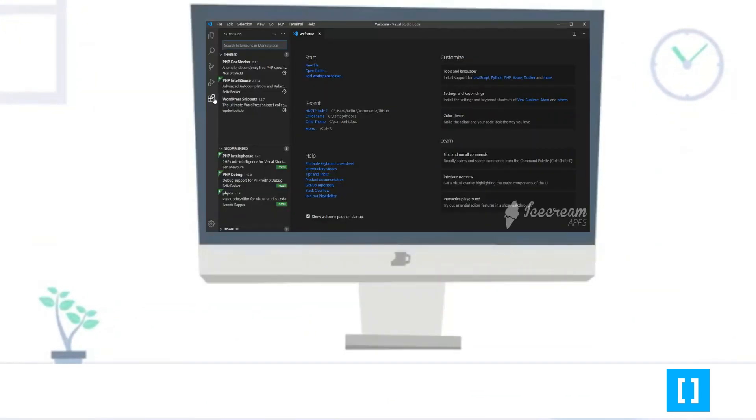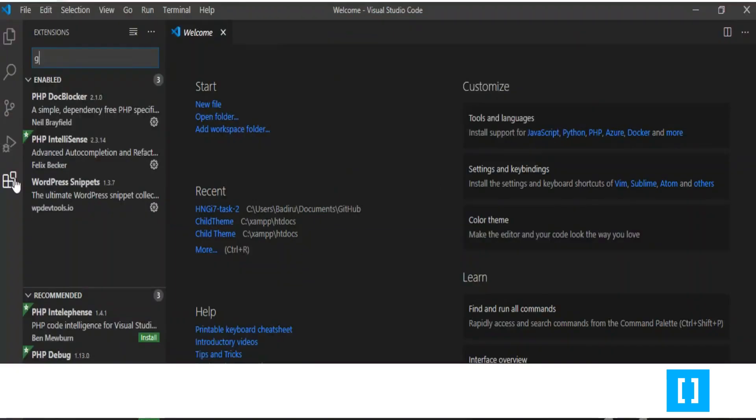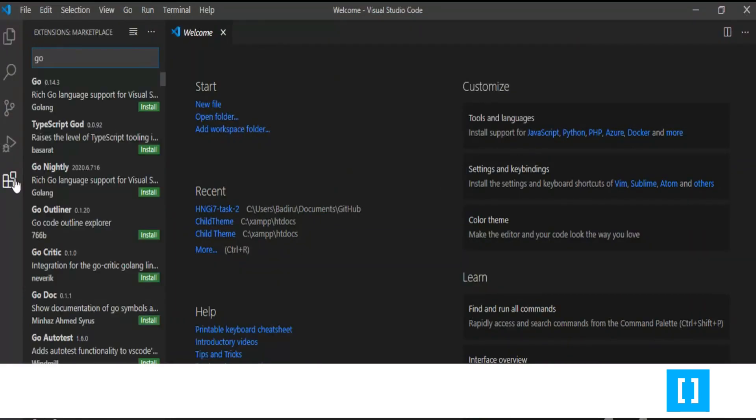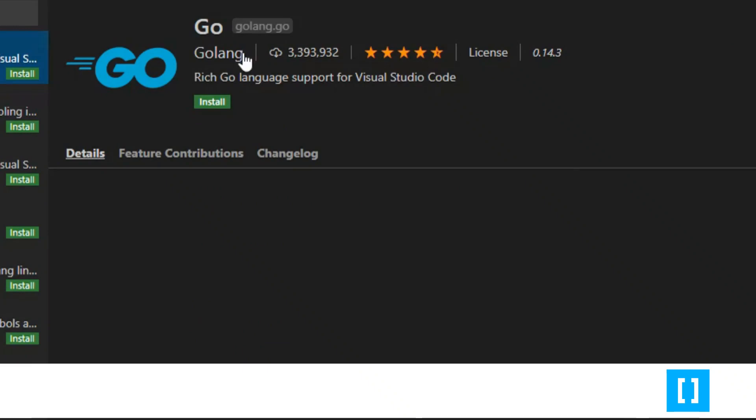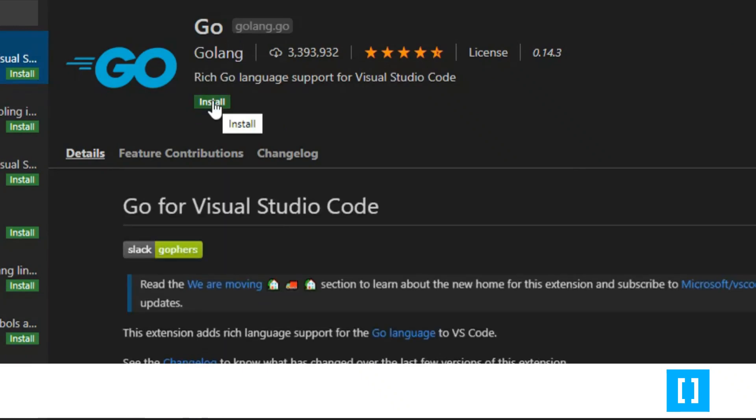After downloading, you need to install an extension on Visual Studio Code, which is a Golang plugin called Go.